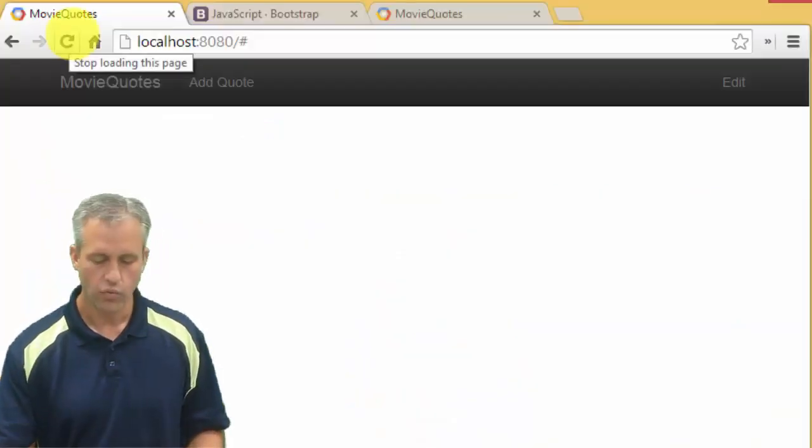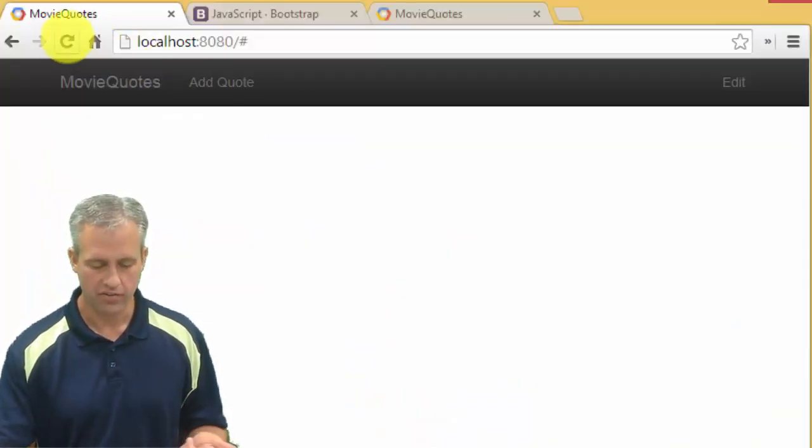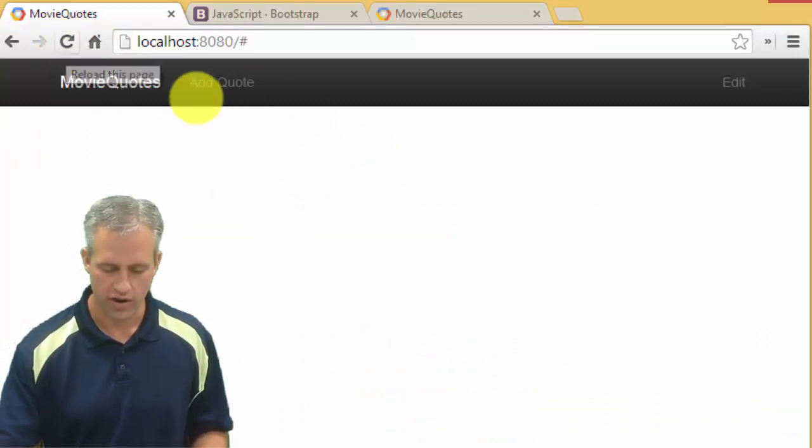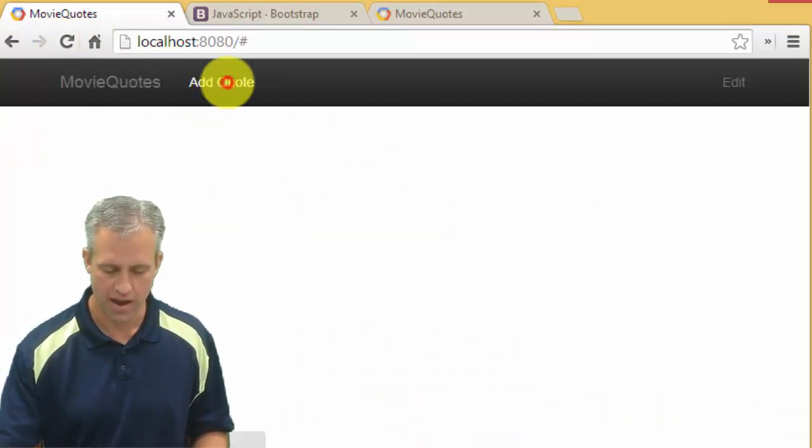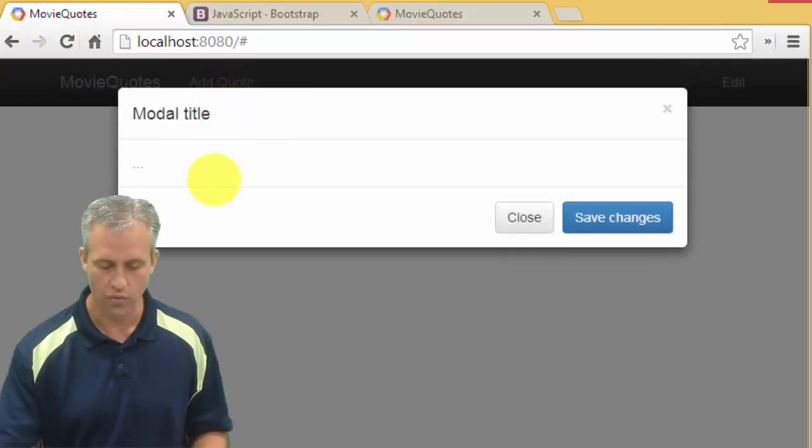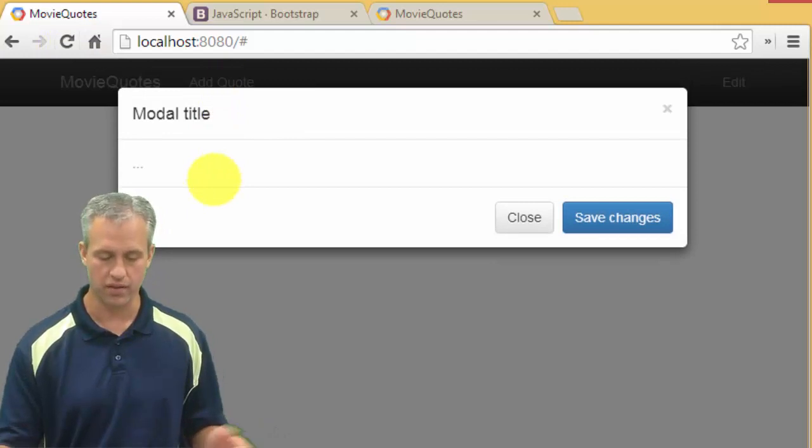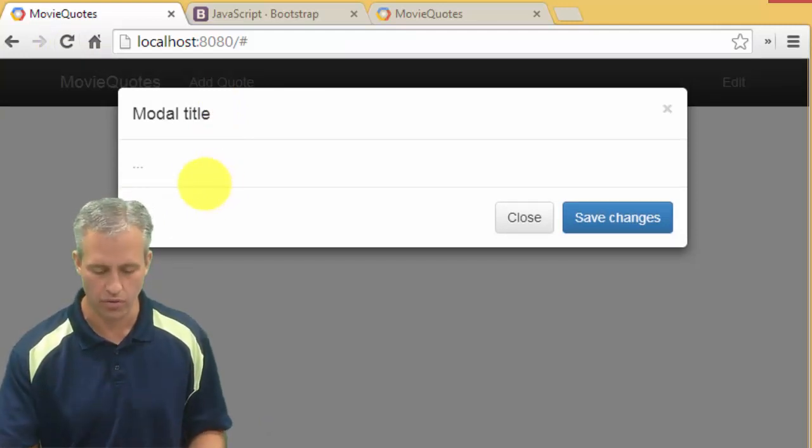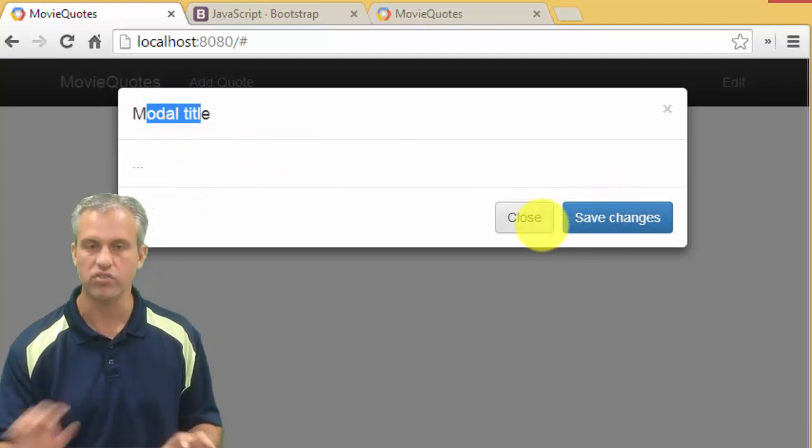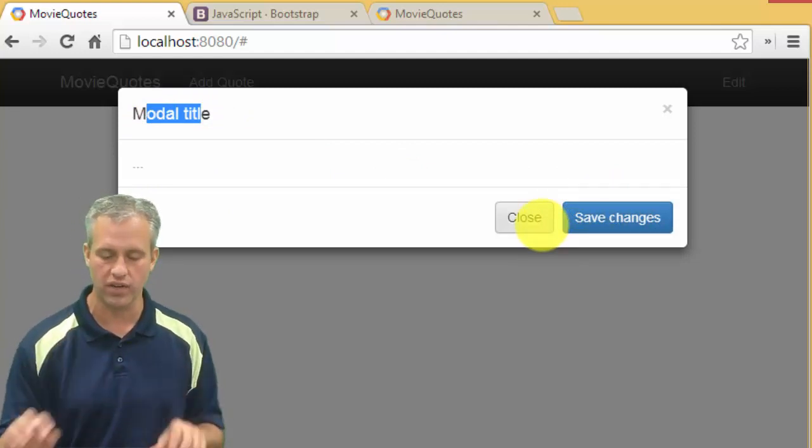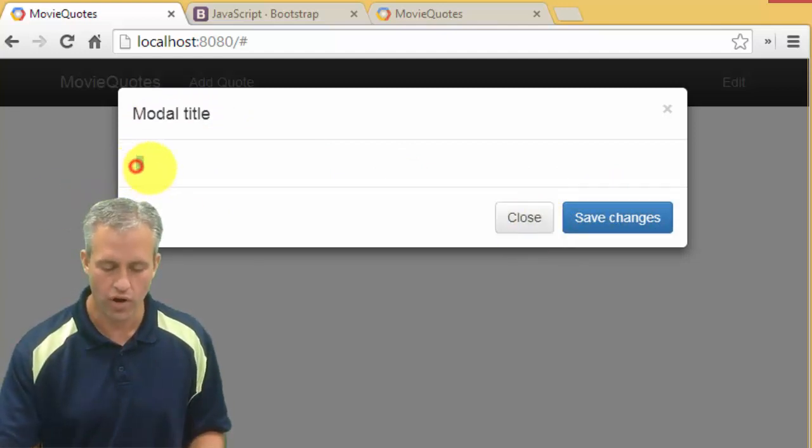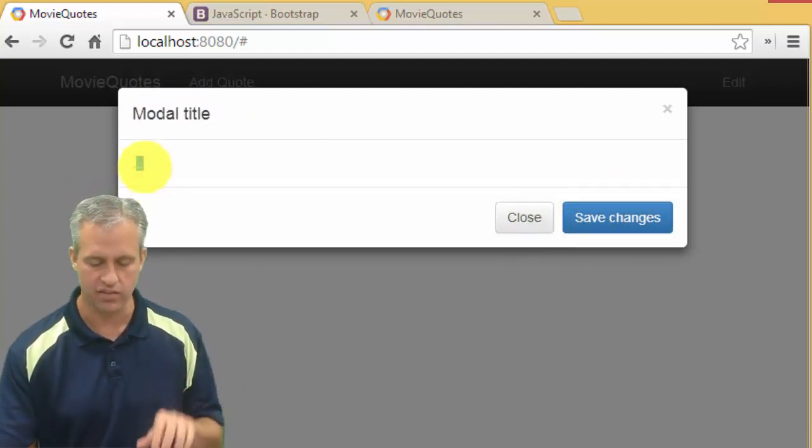So if we go visit our page and do a refresh, make sure it's refreshed. And now if we click on add modal, what should show up is a modal. It just says modal title, it says save change, it says close. There's some things we need to fix.